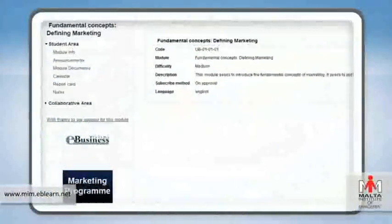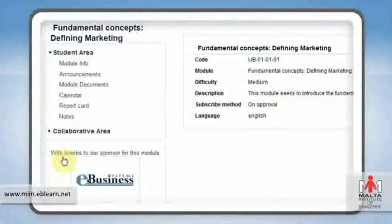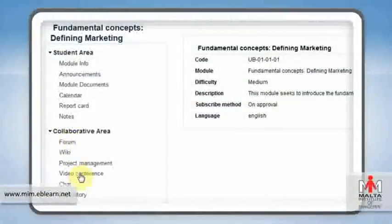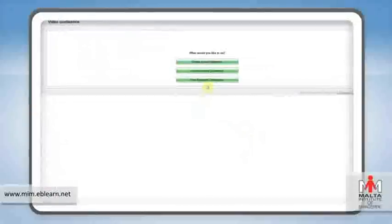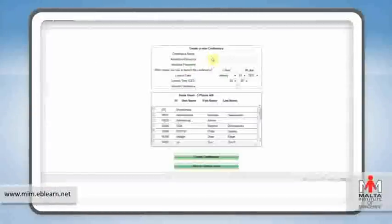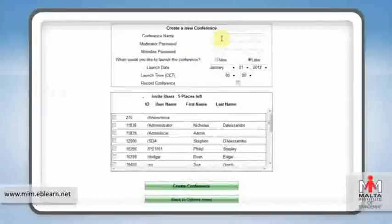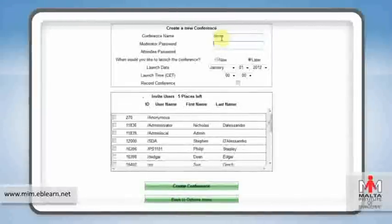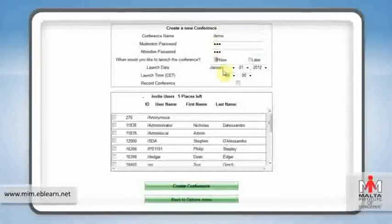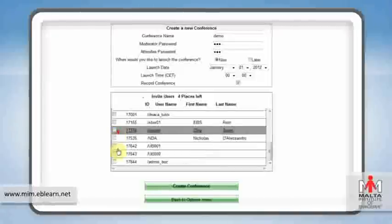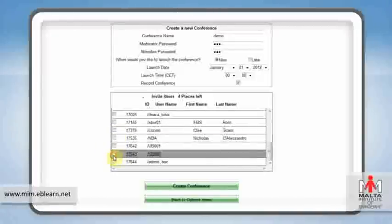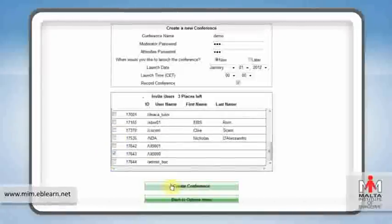Need to hold an online meeting with other students in your course? The system's built-in video conferencing facility is designed to do just that. To create a conference, all you need to do is give it a name of your choice, select up to five students that you'd like to invite, and click Create. It's that simple.